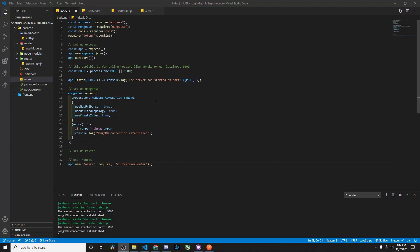Hello there. I wanted to go ahead and show you the login registration for the backend using Node, Mongoose, and Express. I'm also using CORS, JSON web token, and bcrypt as well.